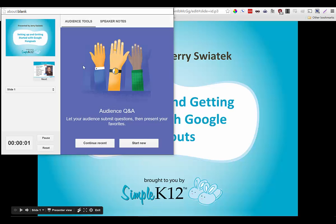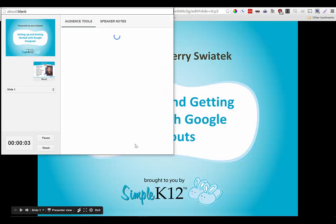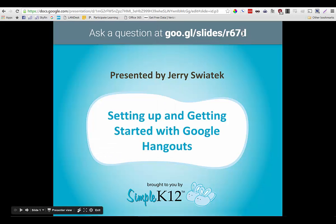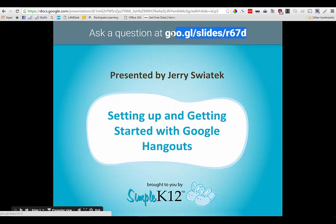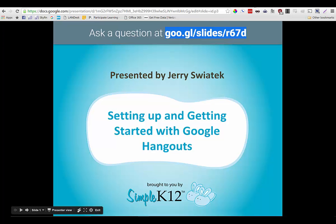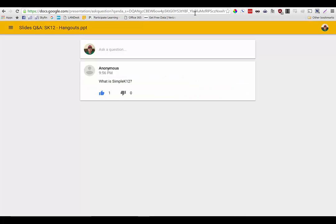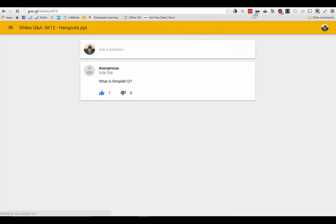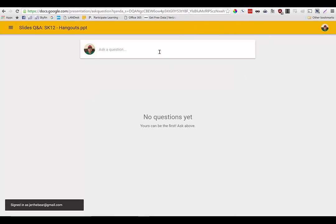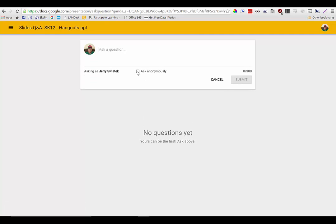Then here in the presenter view I have the ability to start audience Q&A. Up here at the very top I simply provide my audience with this URL, and you can see that the address actually stays there throughout my presentation. My audience members would then go to that URL and they can ask questions. They can also ask questions anonymously.